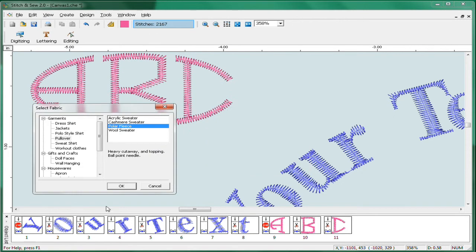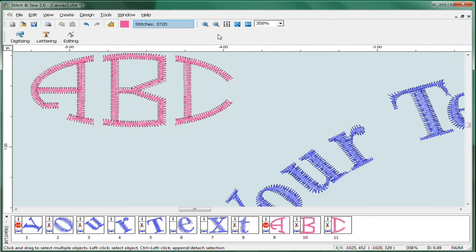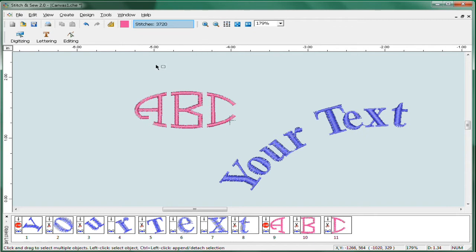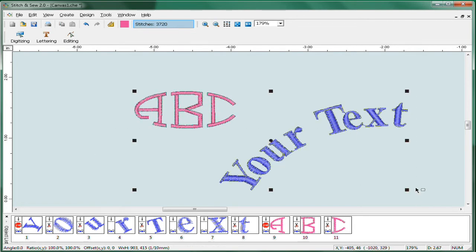When we go to Design and Apply Fabric and pick that fabric, let's say again we're going to do a fleece jacket, and hit OK, notice the lettering got a little bit thicker and there's a different stitch count. It's adjusted for that kind of fabric. That saves that preference for you and you can always come back to it and change it. So that's quite a bit of custom text capability.